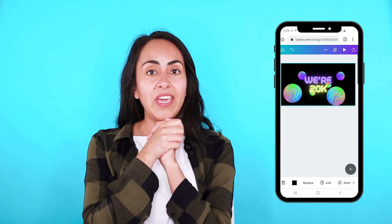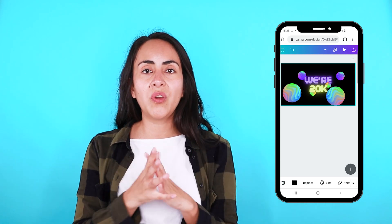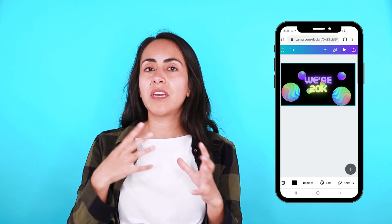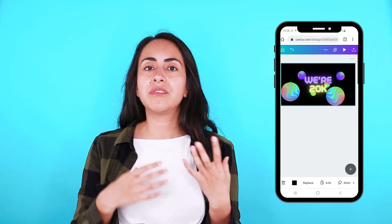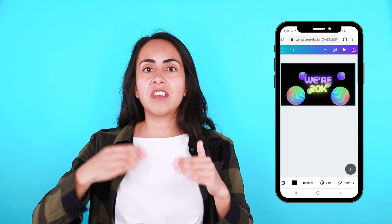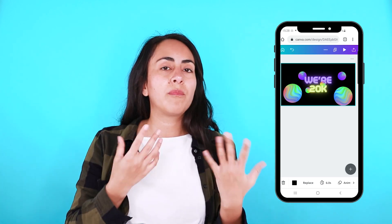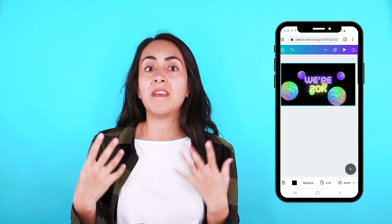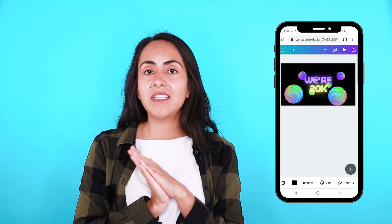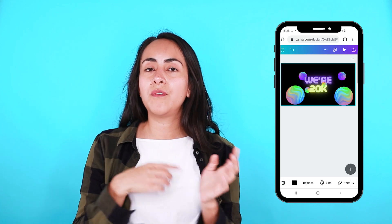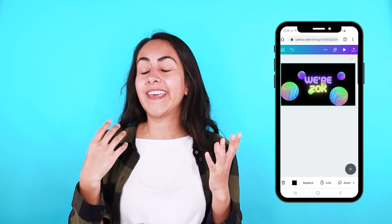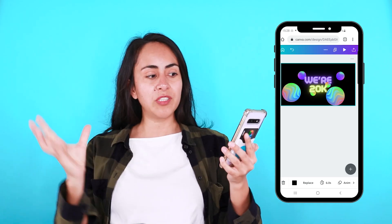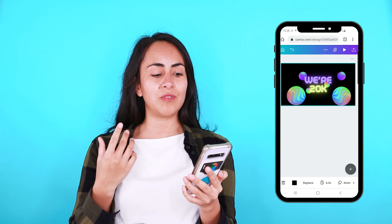By the way, I was thinking that for a next video I can teach you guys how to create explainer videos — videos with text animations and music where you explain different steps or a process. You can upload these videos to social media like Facebook, Instagram, or even YouTube. Let me know in the comments if you're interested so I can create that tutorial. Now let's add some animation and movement to this design, and also some music.